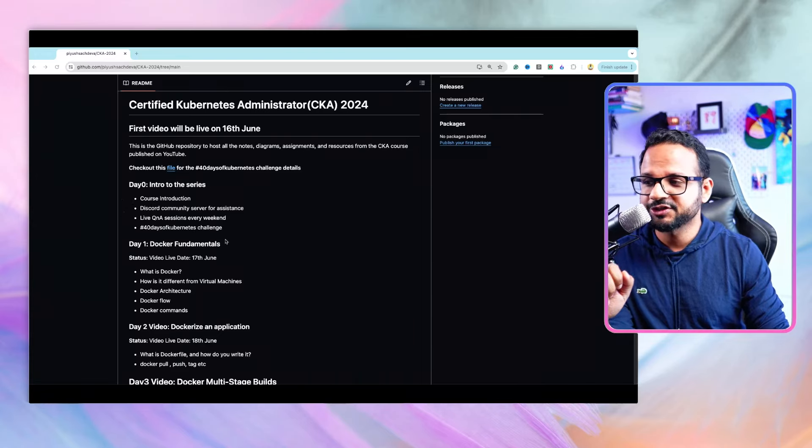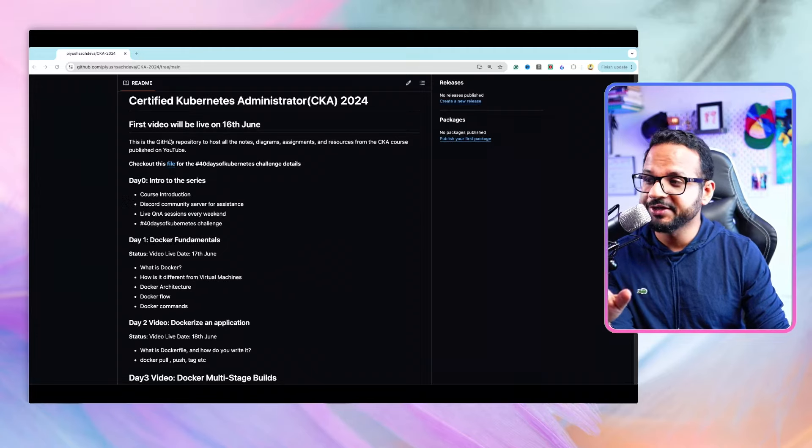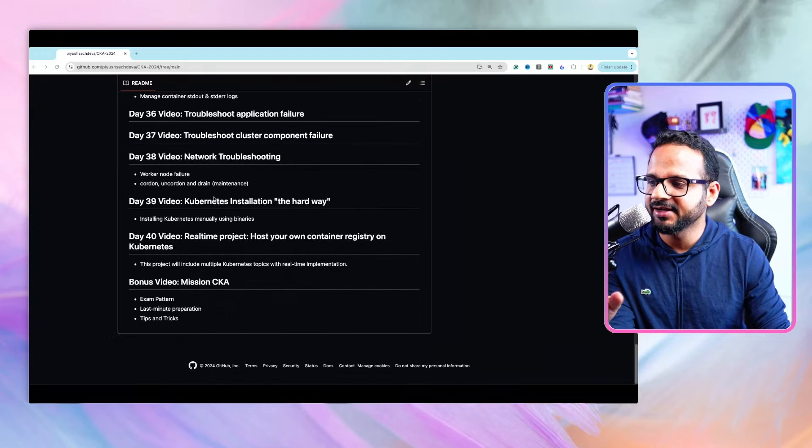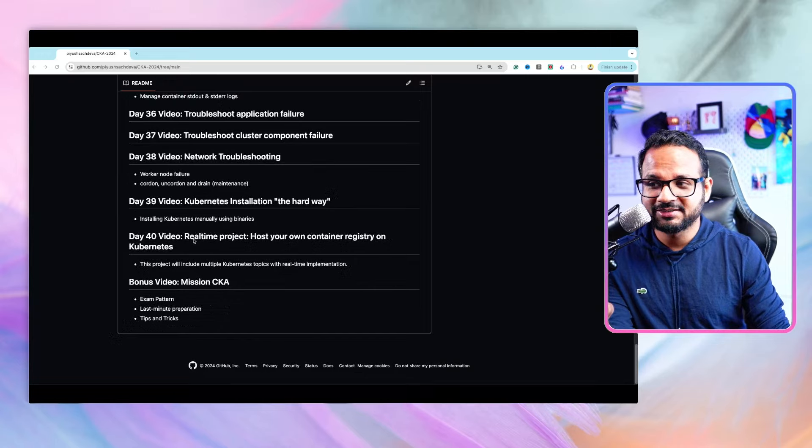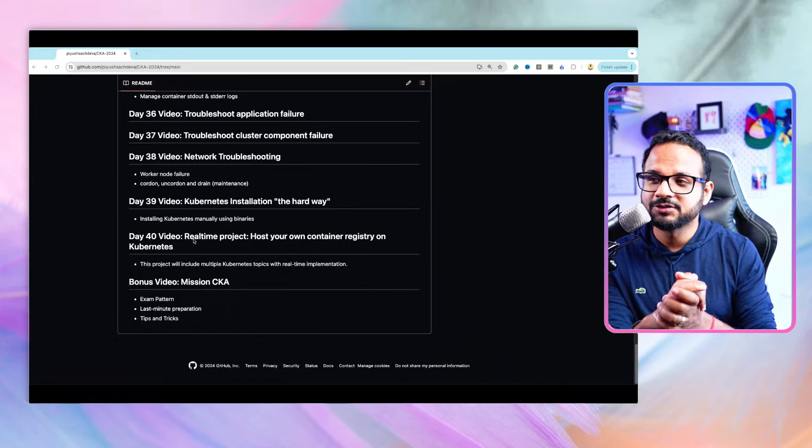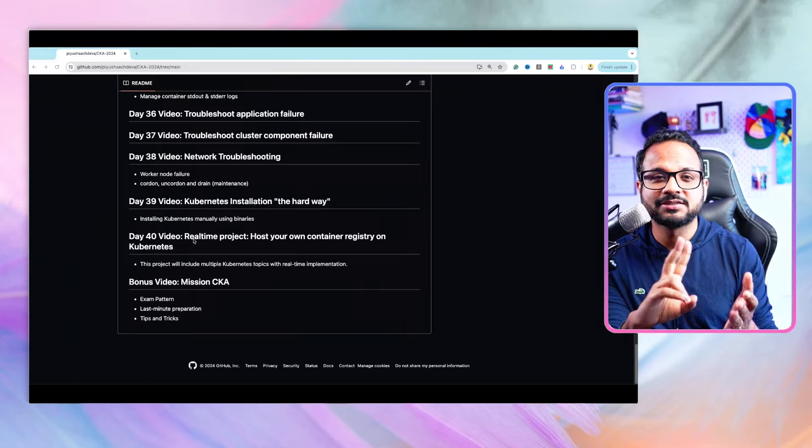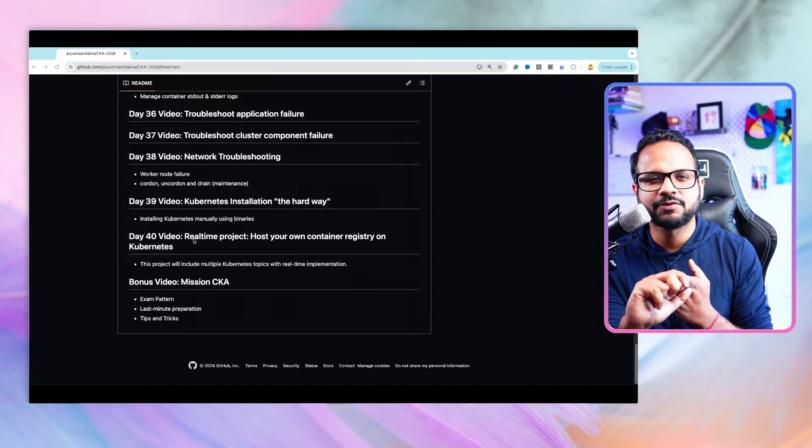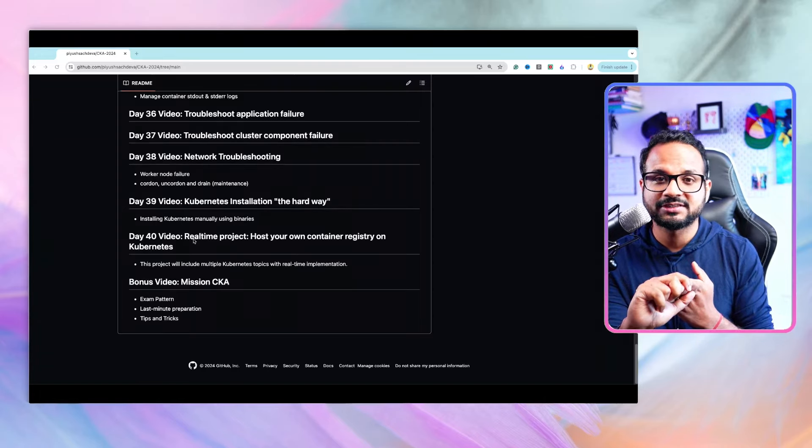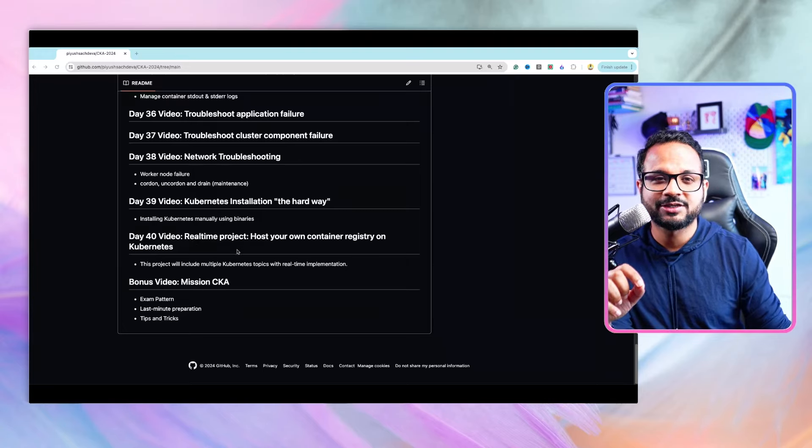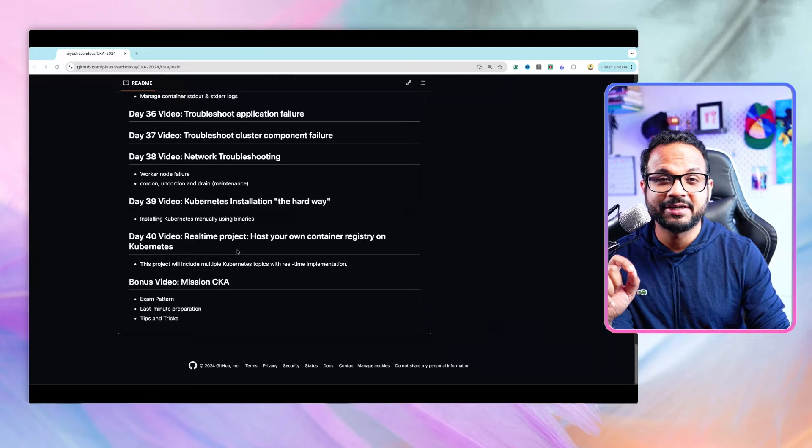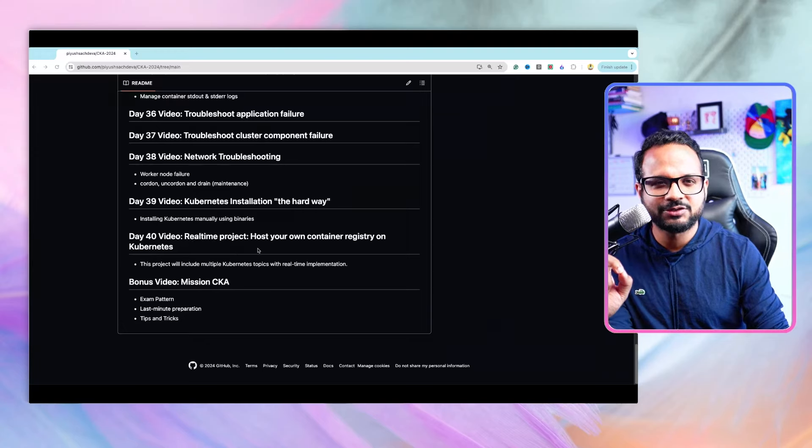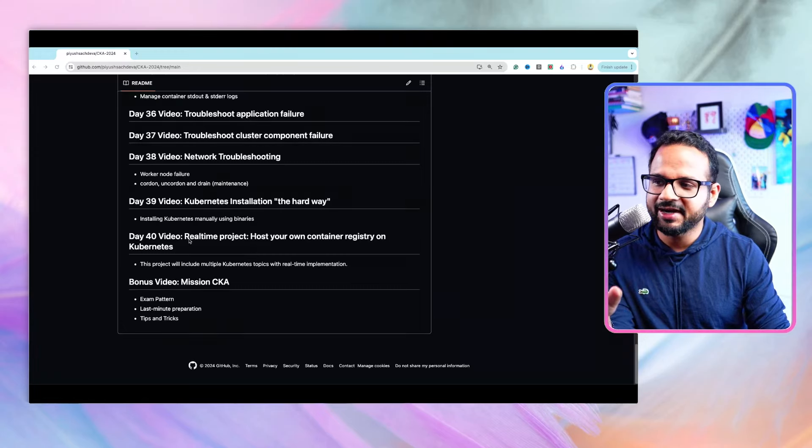This series will have a total of 40 videos and every single detail is here. If you keep scrolling down to the end we have 40 videos, and the 40th video is a real-time project which includes every single topic—probes, deployment, services, ingress, and lots of other concepts discussed throughout the series. It's actually a task that was given to me in one of my interviews.